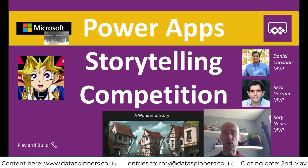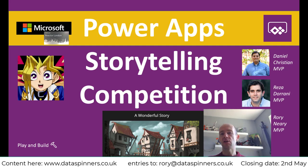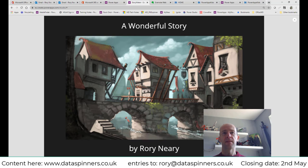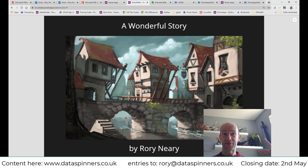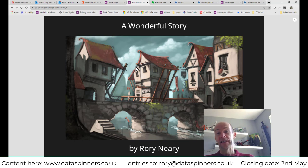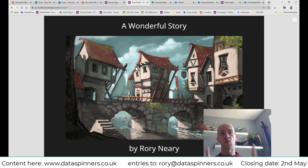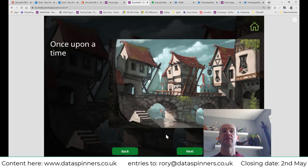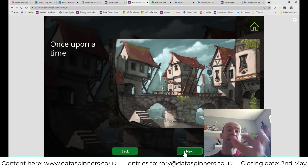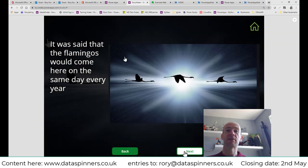I'm going to get straight into it. I'll show you the end product first and then show you how to install it. So here I am in Power Apps in play mode. I'm going to call it a 'dumb story' — it's essentially a collection of pictures with some words around it, which is kind of what a story is. You click on the screen and step through it: page one, page two, page three, and so on.